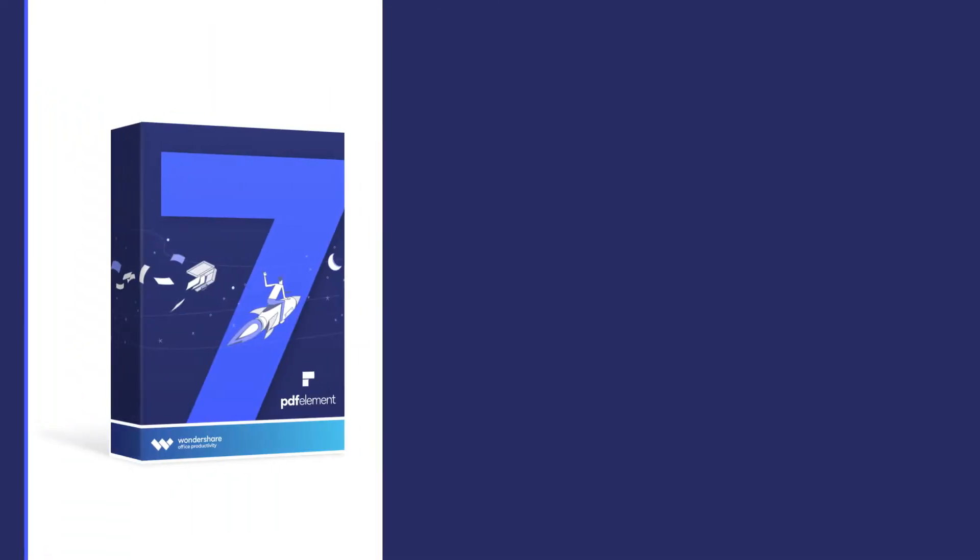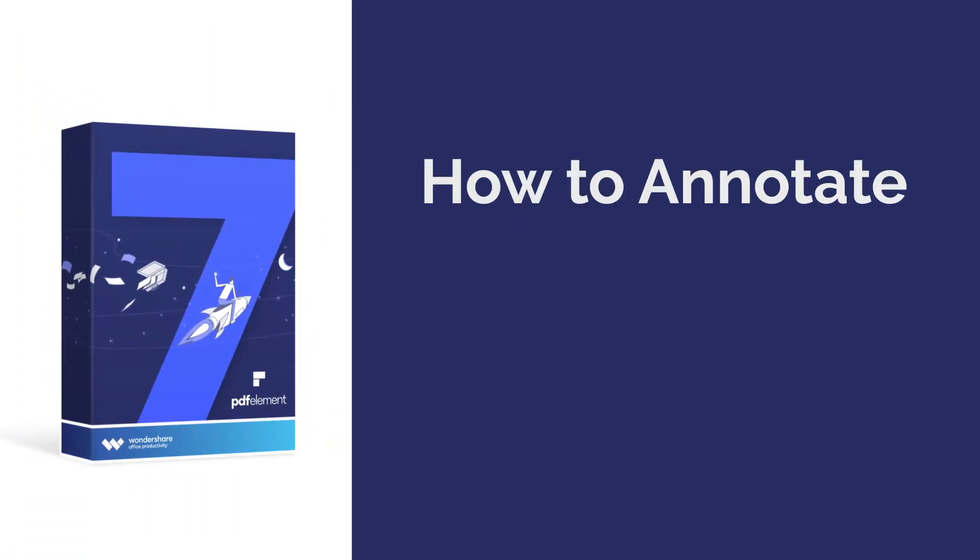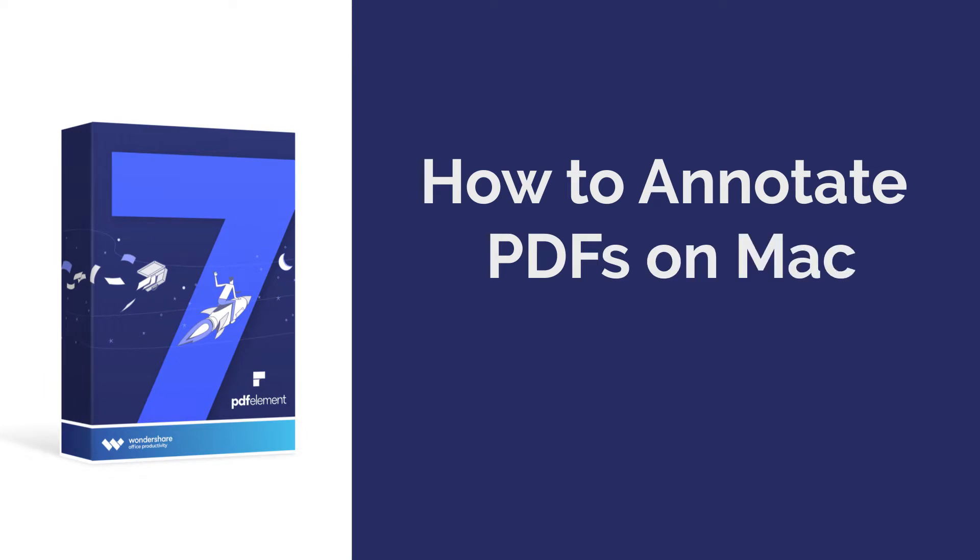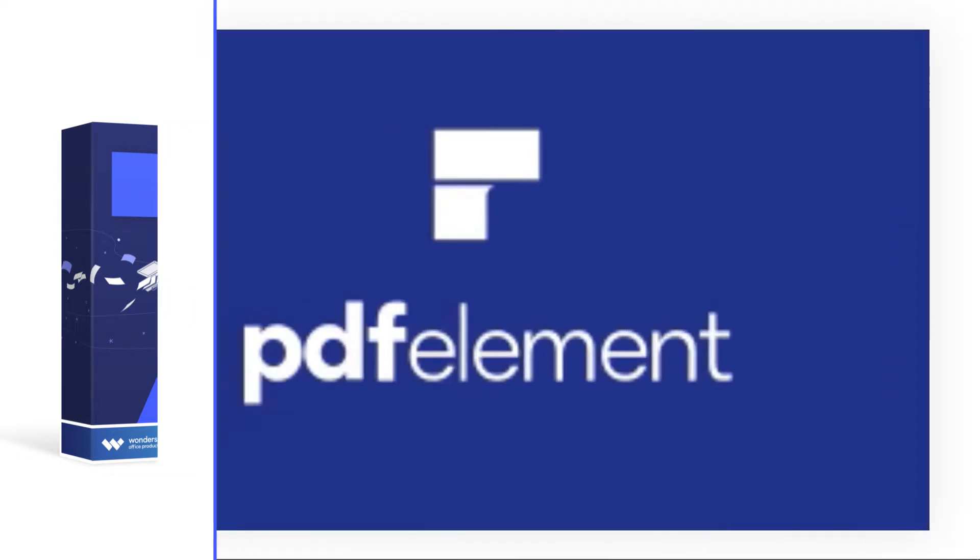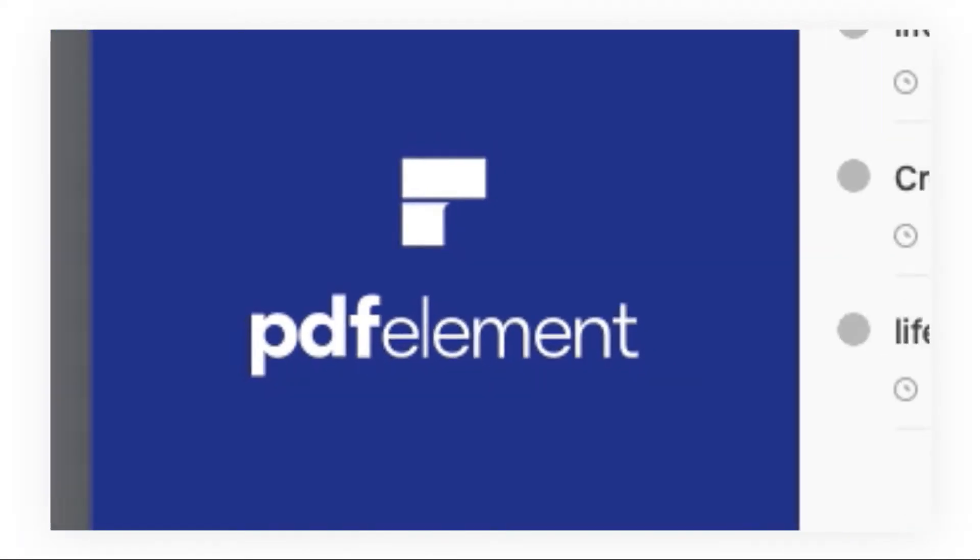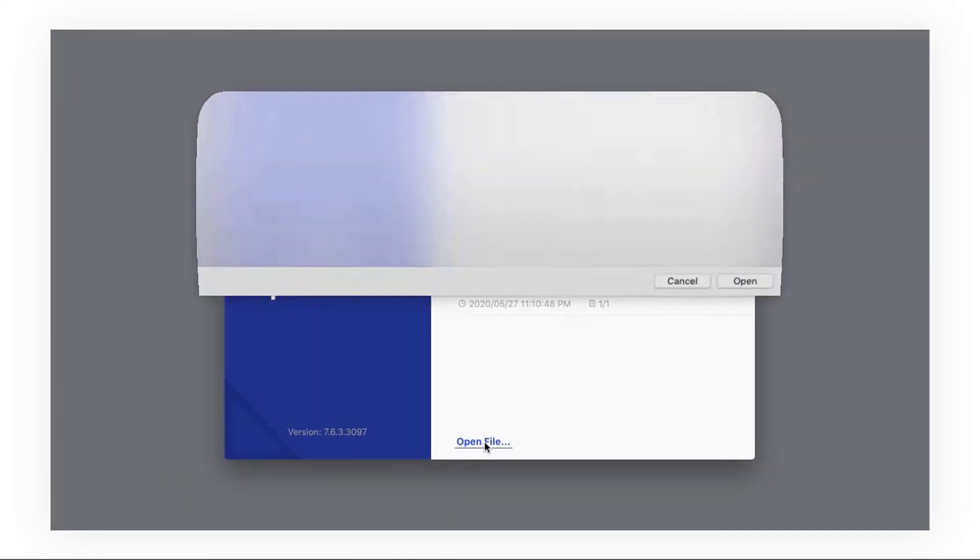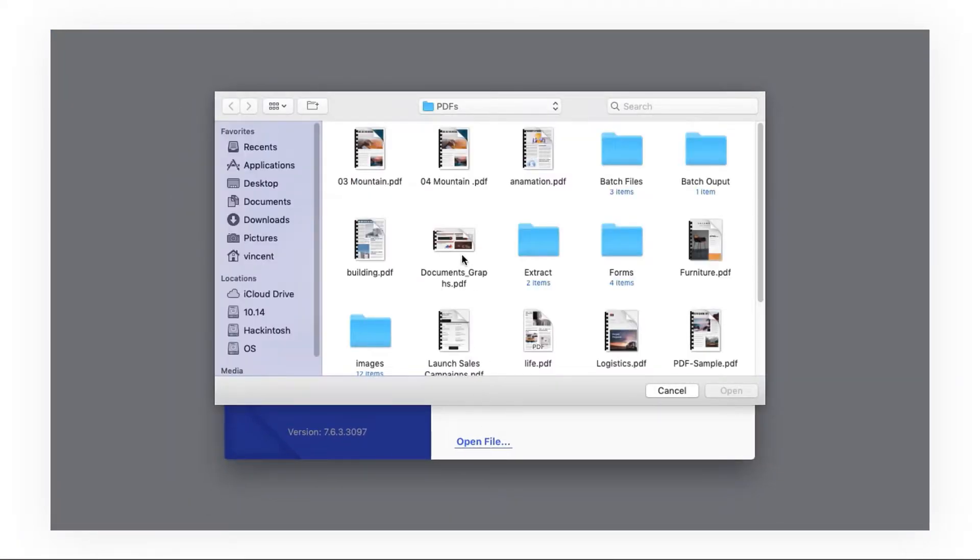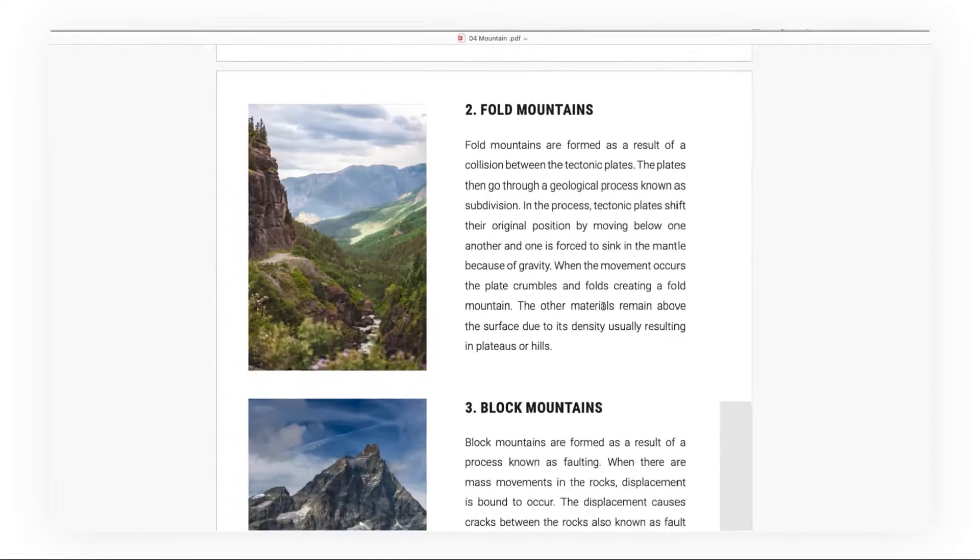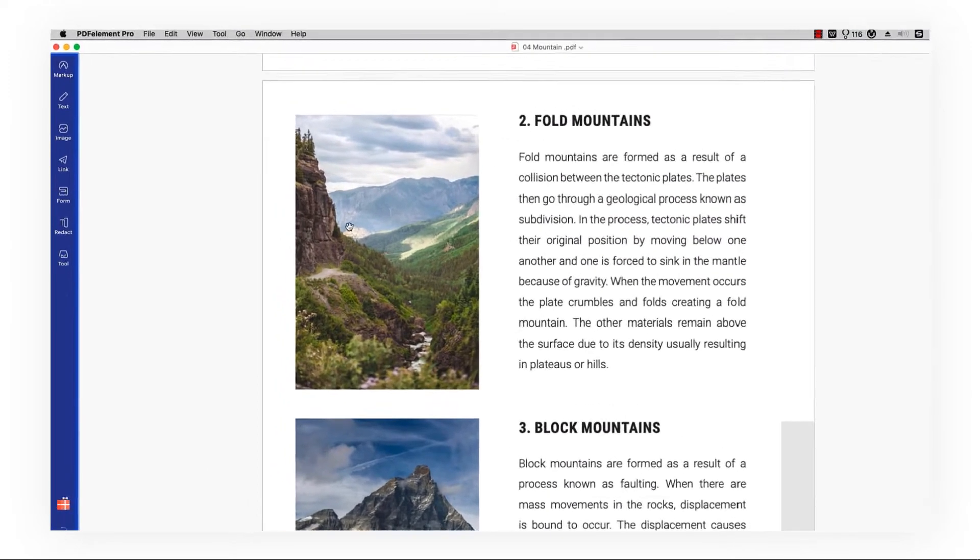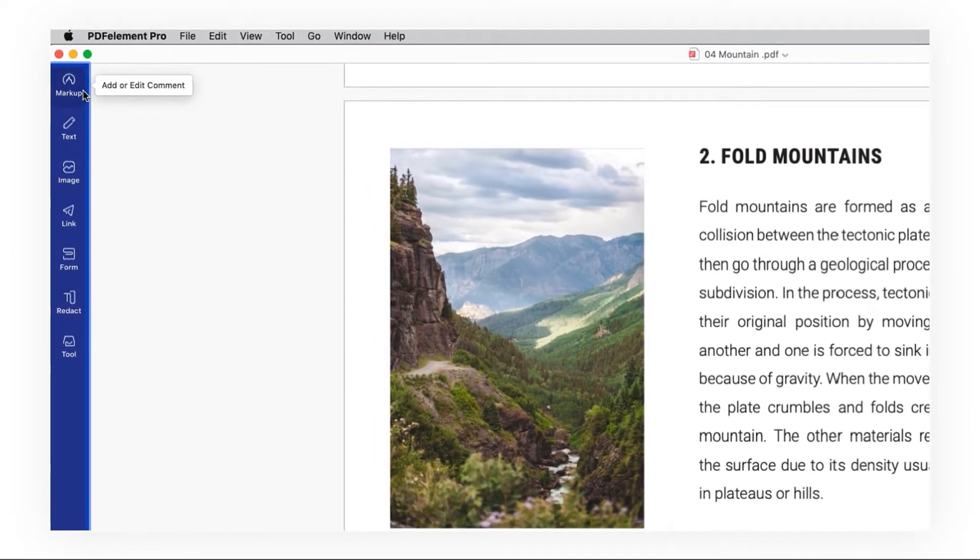Hi everyone, welcome back to my channel. Today I'm going to show you how to annotate PDFs on Mac. Here we go. First, launch PDF Element, click open file, and select the file in the pop-up window. Now click markup.